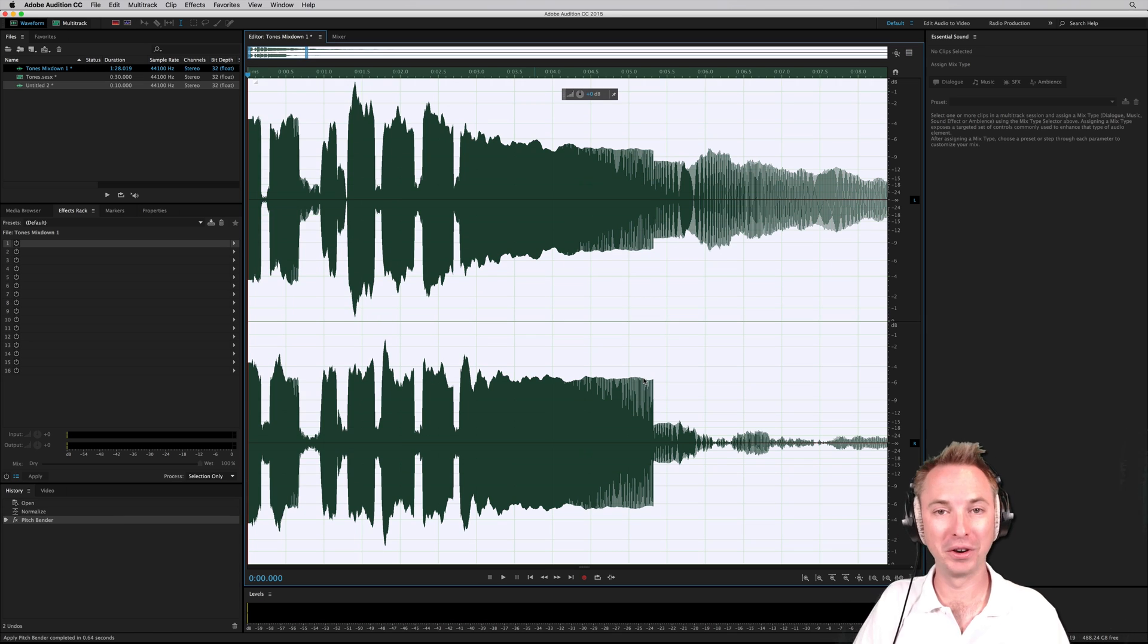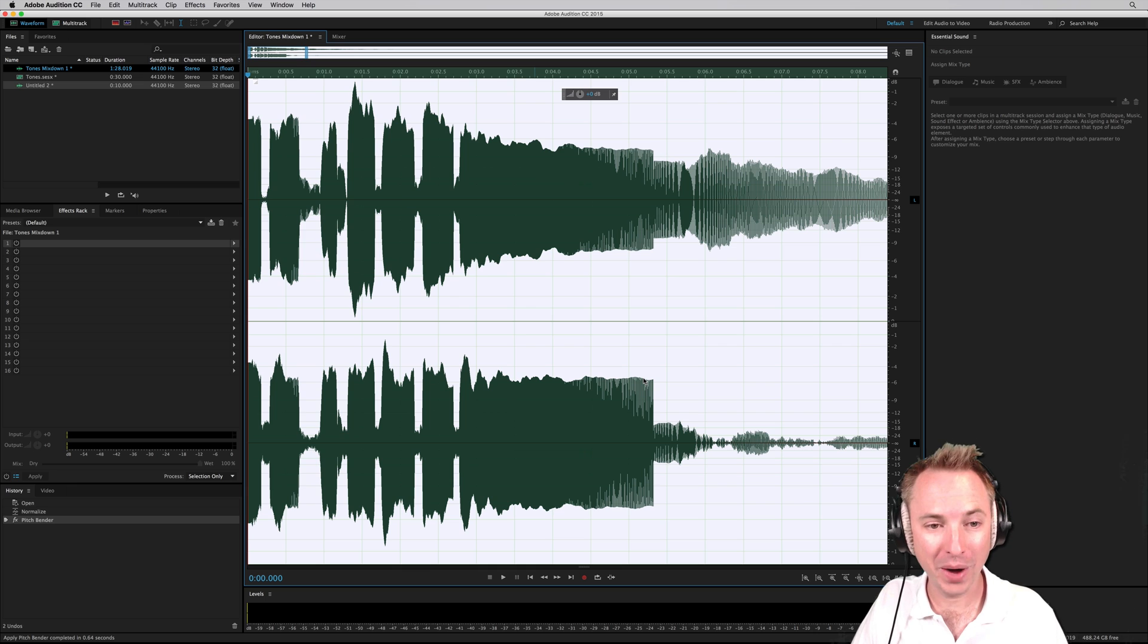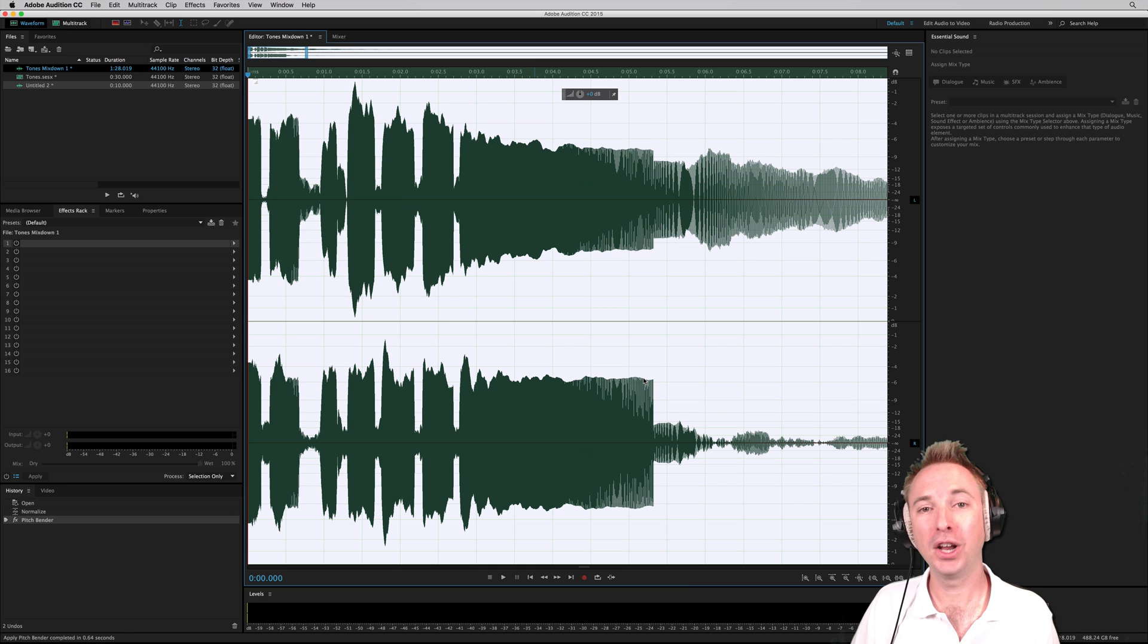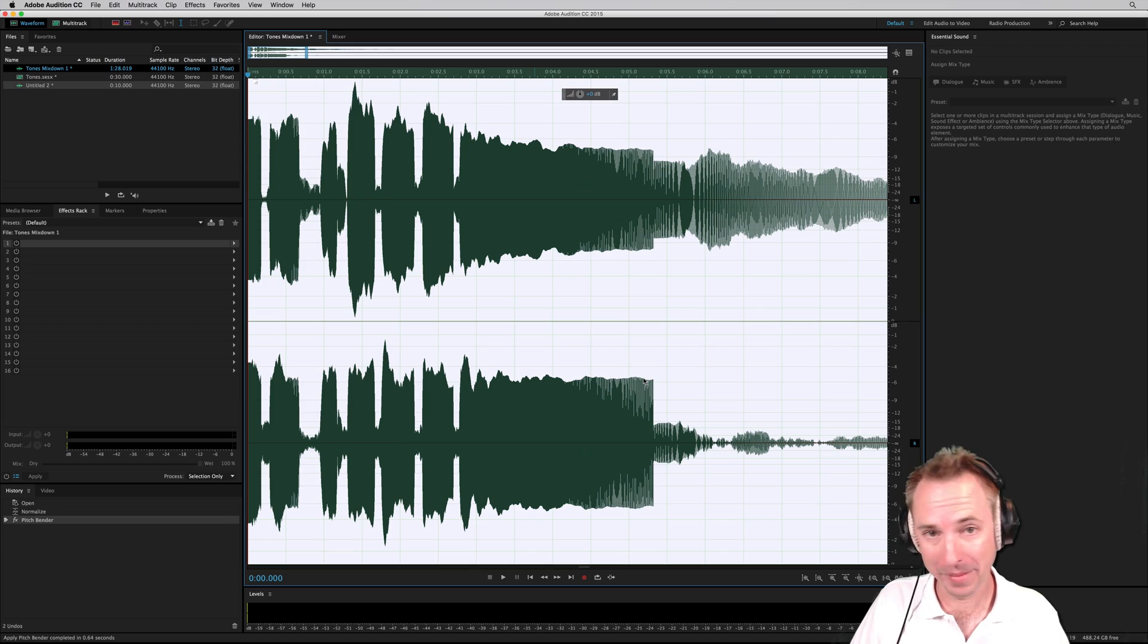So as you can see, Adobe Audition can not only generate tones, but you can manipulate them, have loads of fun, and create the start of your own radio imaging effects.